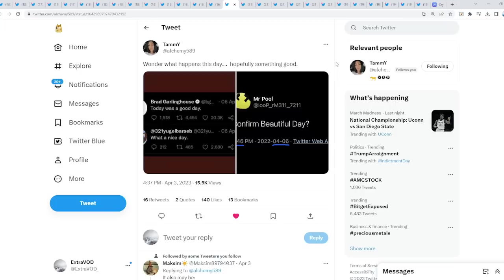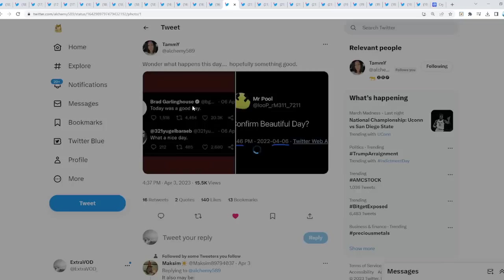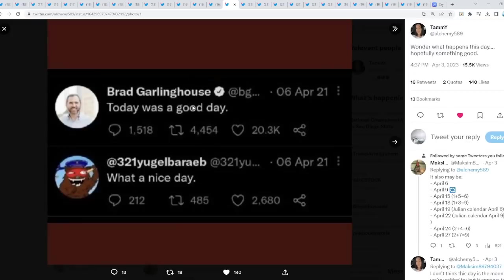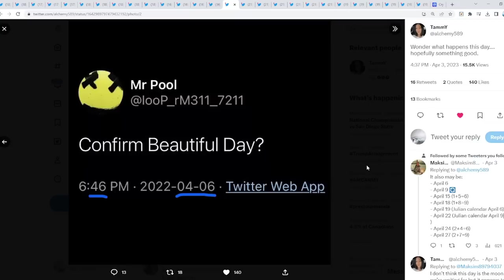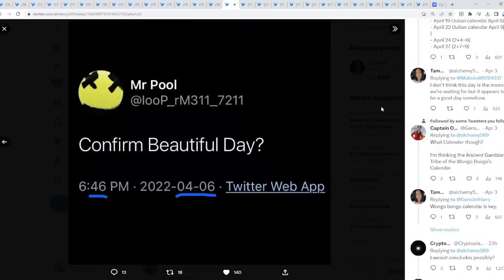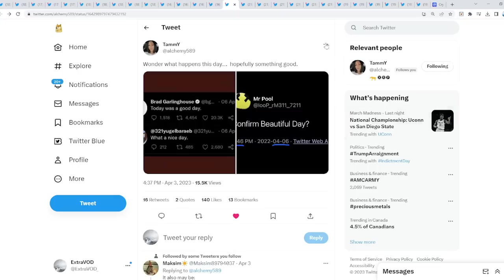Now let's get to the juicy part of the video. Just a little bit, and we're going to continue this tomorrow in tomorrow's video as well. From Tammy, wonder what happens this day. Hopefully something good. Again, things are about to accelerate. Why? Because could this be a two-year delta? On April 6th, Brad Gawley tweeted, today was a good day. As well as on April 6th, Reverse Bearable Guy tweeted, what a nice day. Then Mr. Pool tweeted on April 6th, confirm beautiful day. Or is that 6-4? Again, 4-6 right there. Wow, 6-4 again. Amir, confirm beautiful day. Again, will April 6th be a beautiful day? Hopefully, finally.